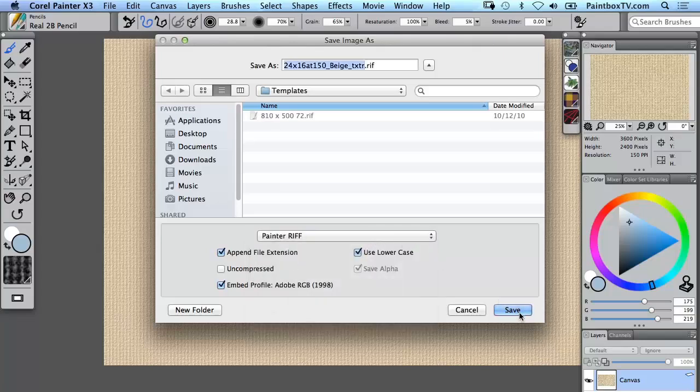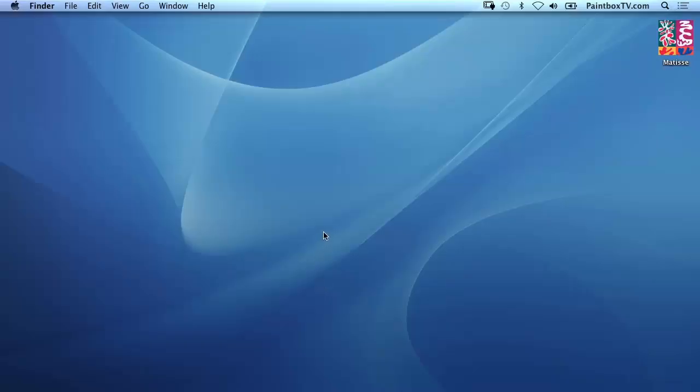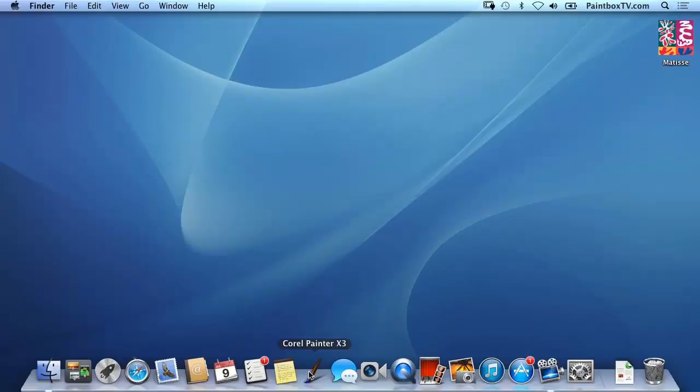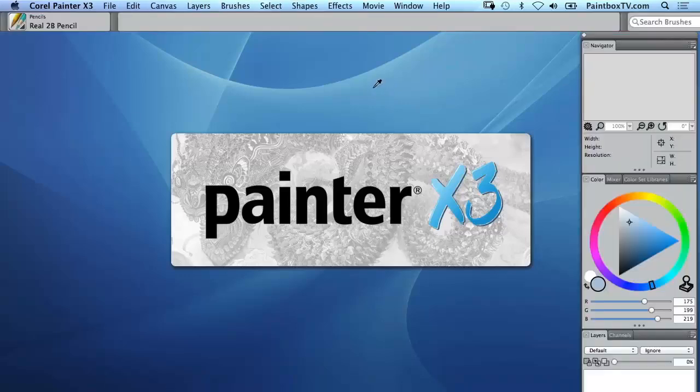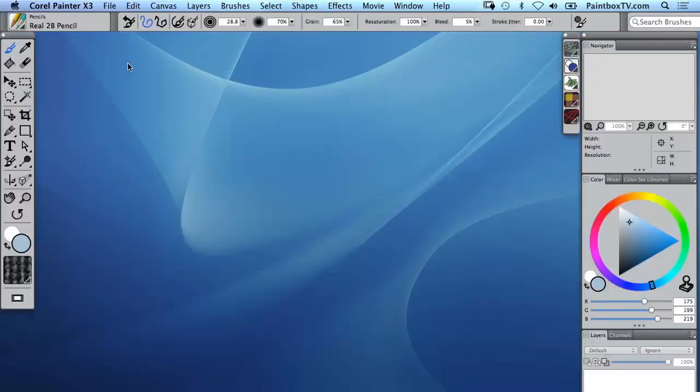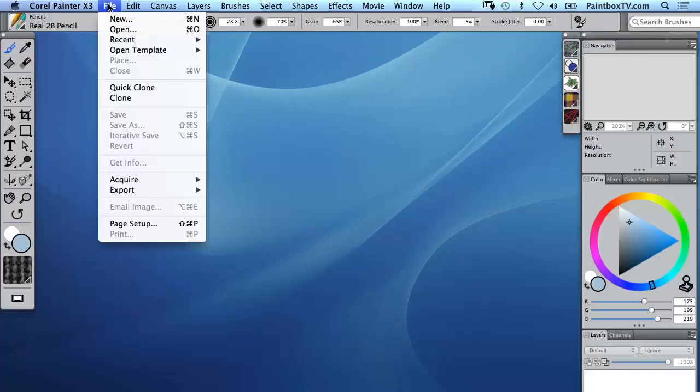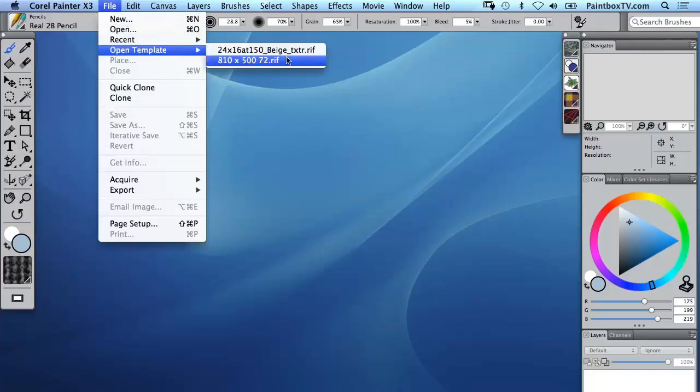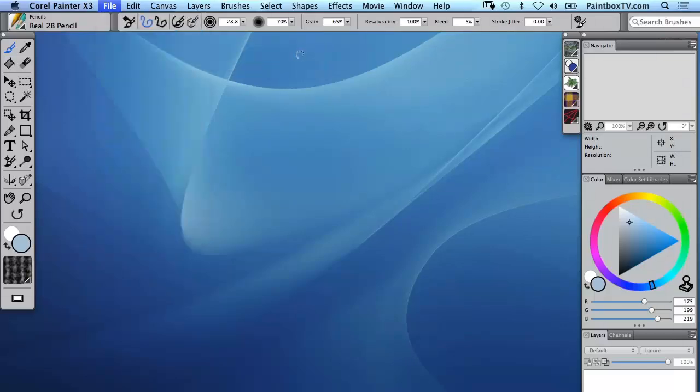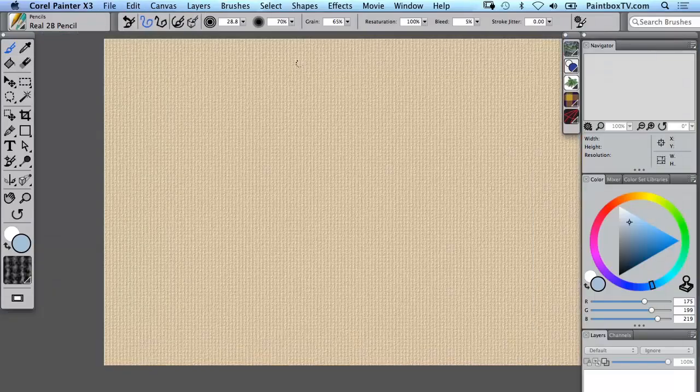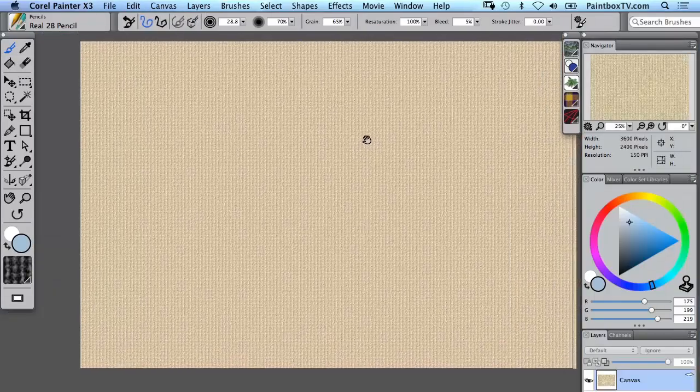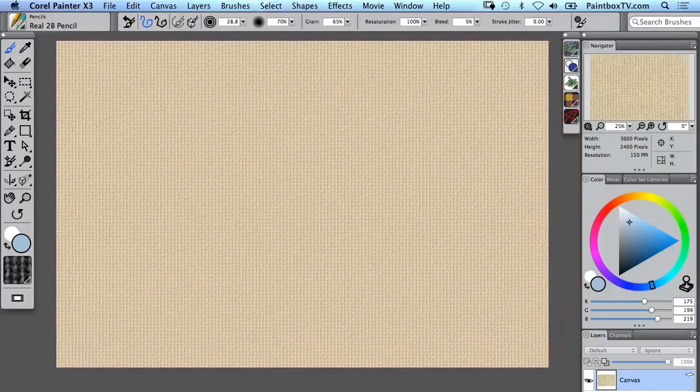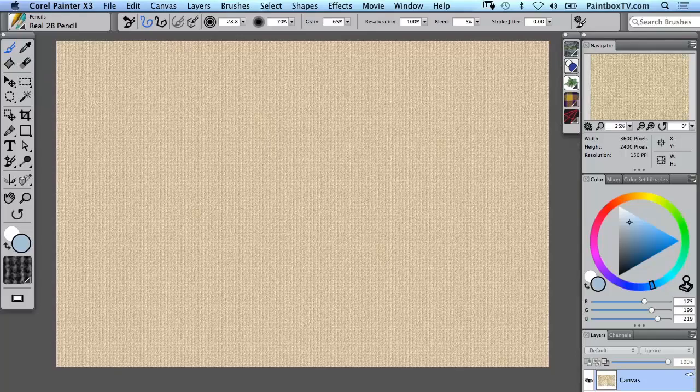It needs to restart in order for the template to be active. Now we've restarted Painter X3, we'll go to File, Open Template, and there it is. So we just grab it from there and hey presto, anytime we want to work with this particular paper with this texture we've got it at our fingertips.